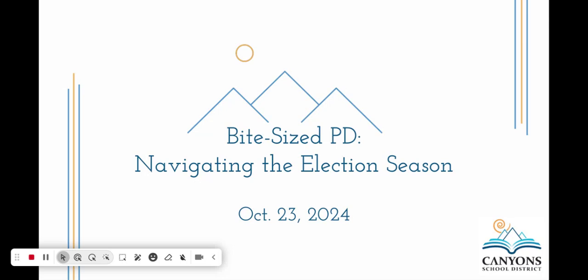Hello and welcome to our bite-sized PD today on some tips for navigating the election season in your social studies classroom or just general classroom.